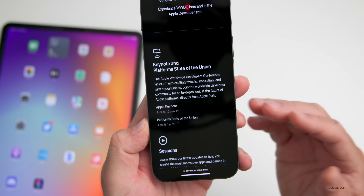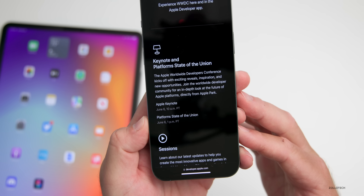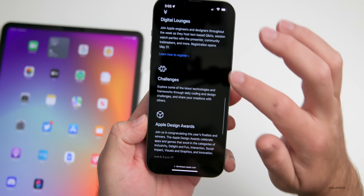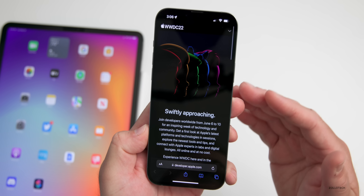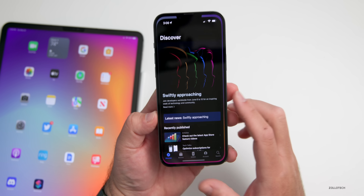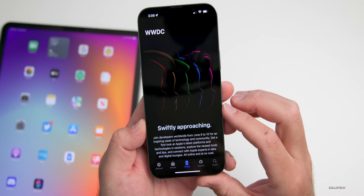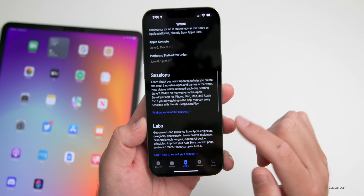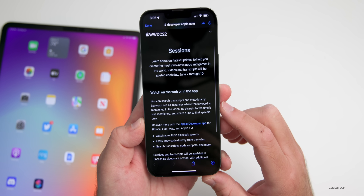After the keynote, there's the Platform State of the Union, which is more developer-focused, talking about the overall platform and new tools for iOS 16. If you're a developer, there are also sessions, labs, digital lounges, challenges, Apple Design Awards, and forums — all starting June 6th. The best way to follow along is the Developer app, which is free to log into and shows the full schedule.